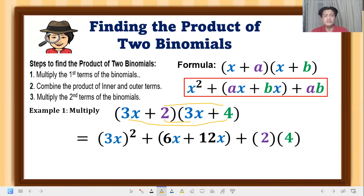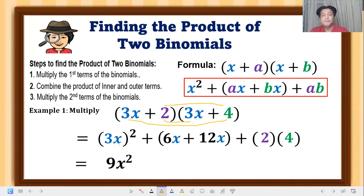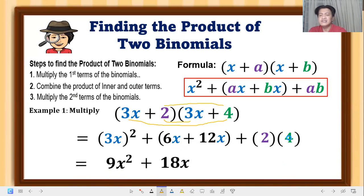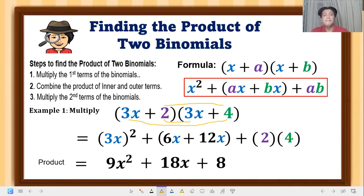Now let's simplify. The square of 3x is 9x squared. Combining like terms: 6x plus 12x equals 18x. And 2 times 4 equals 8. So the product of the two binomials is 9x squared + 18x + 8.